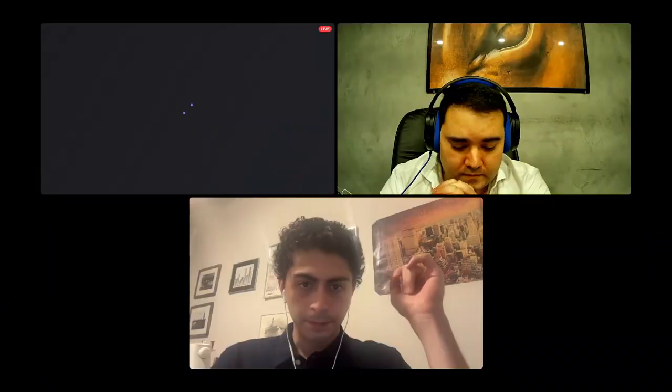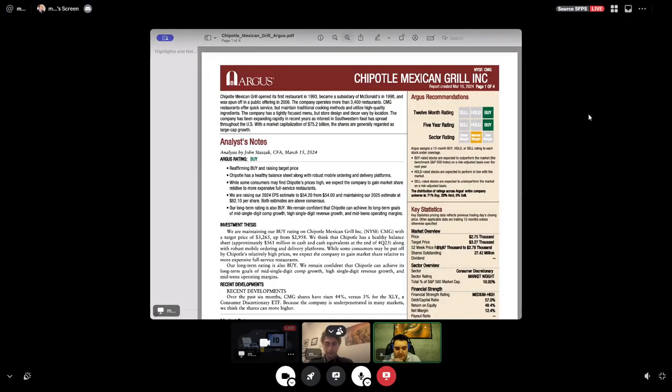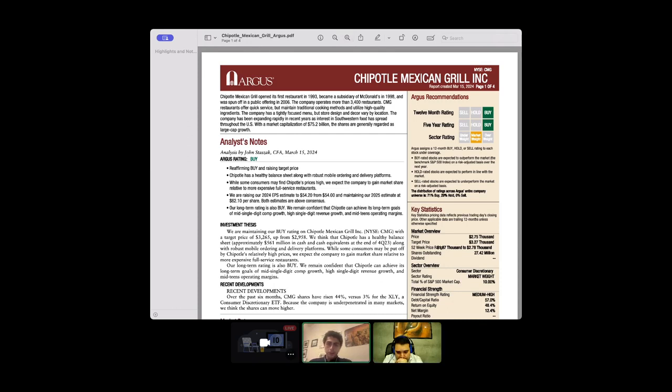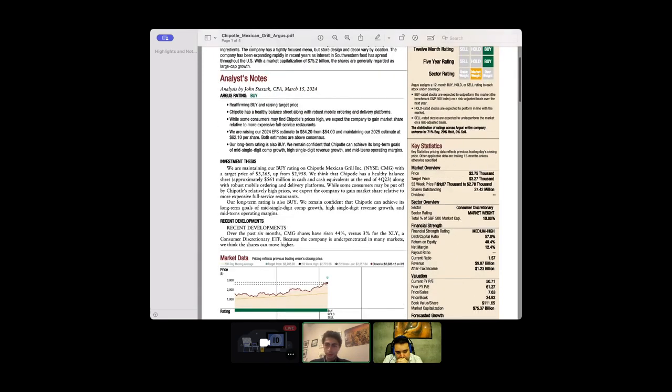I'll share my screen with you guys, first with Chipotle and then I'll cover the report with Argus for Dine Brands. Dine Brands covers Applebee's and IHOP, those are the two companies. Chipotle currently has 3,400 restaurants as of March 15, 2024. They're planning on expanding by 300 to 400 restaurants by year end, with a market cap of 75 billion.